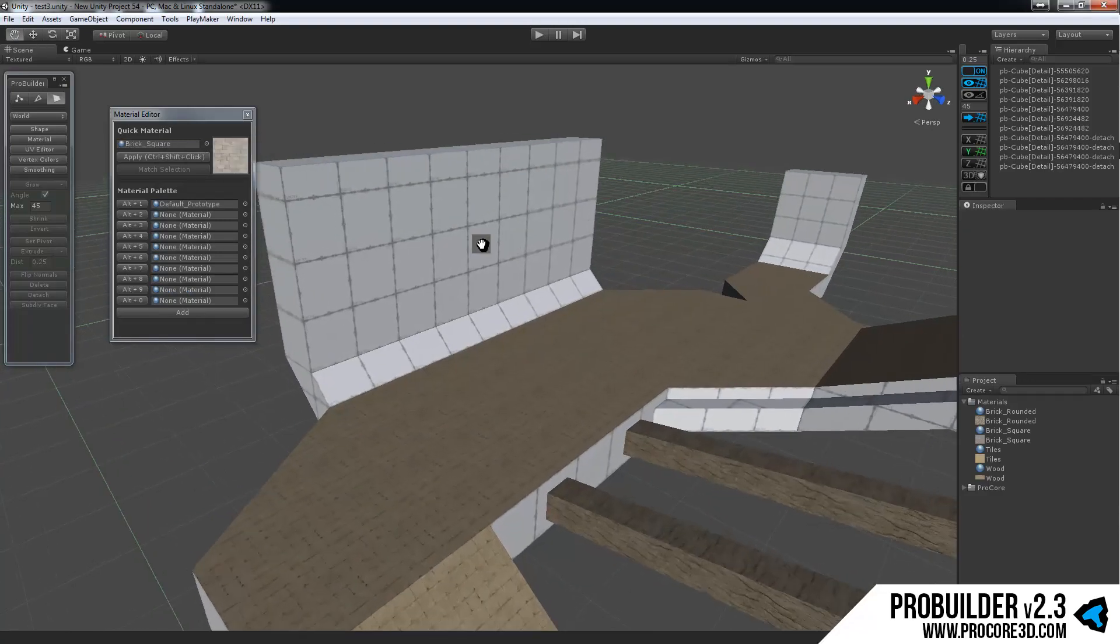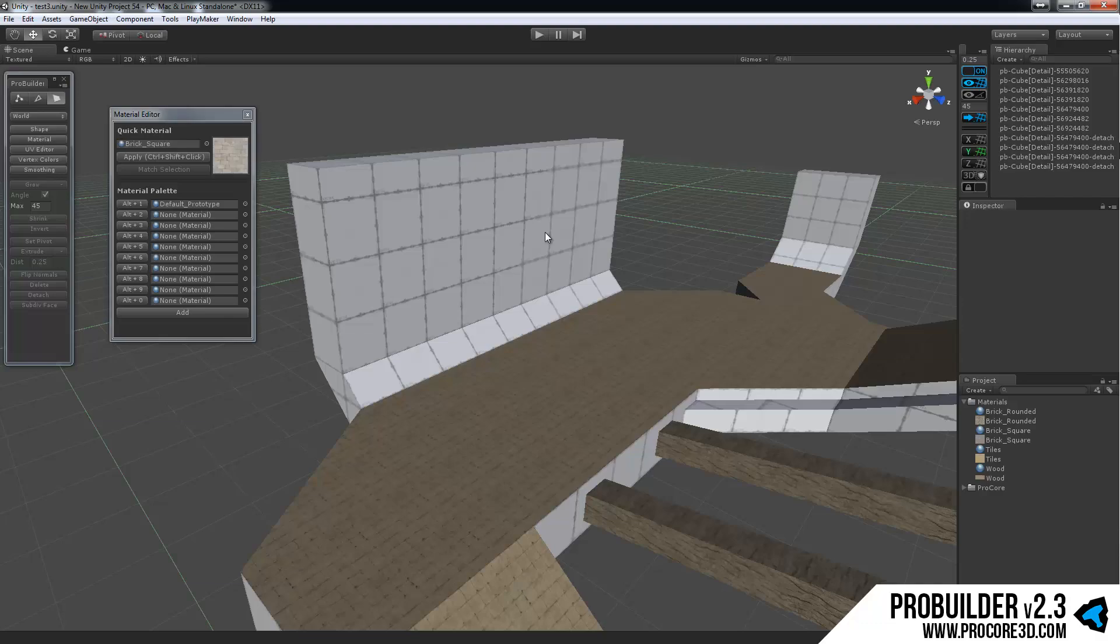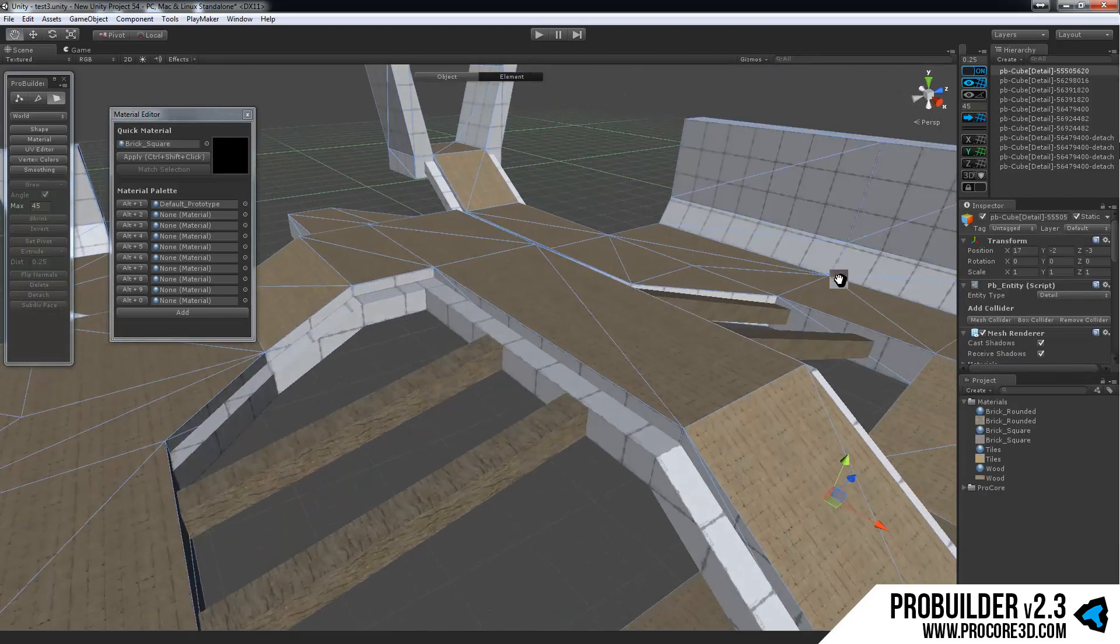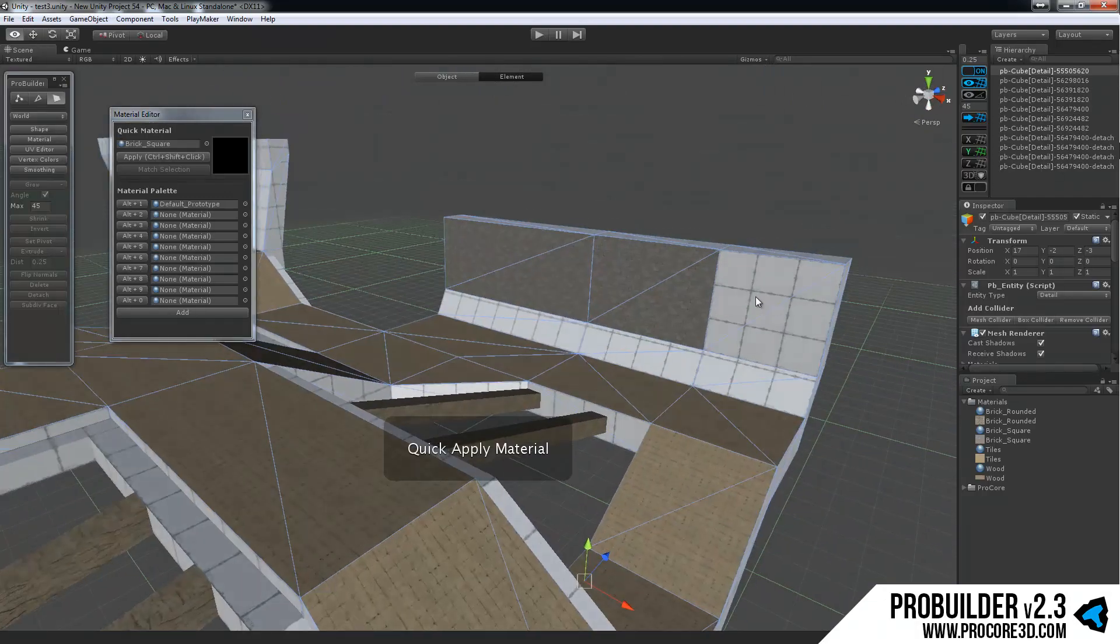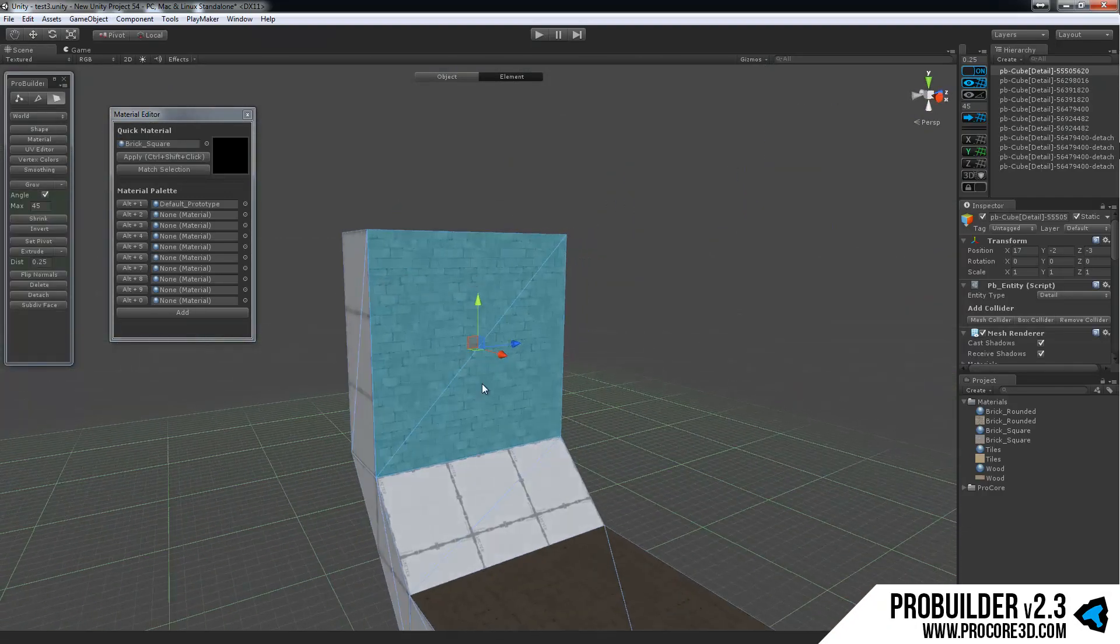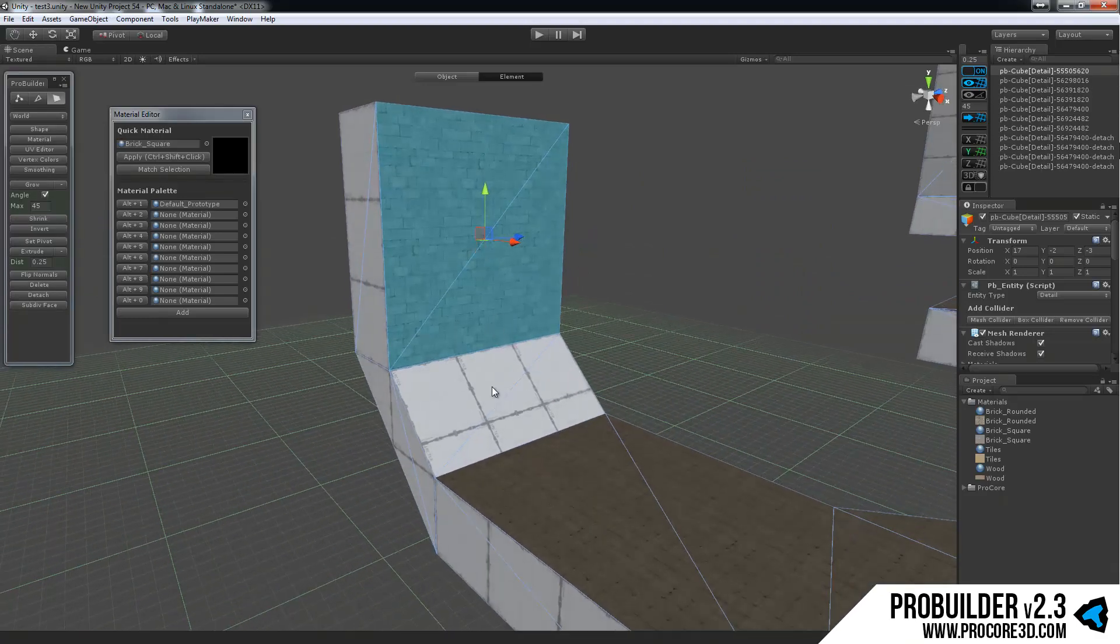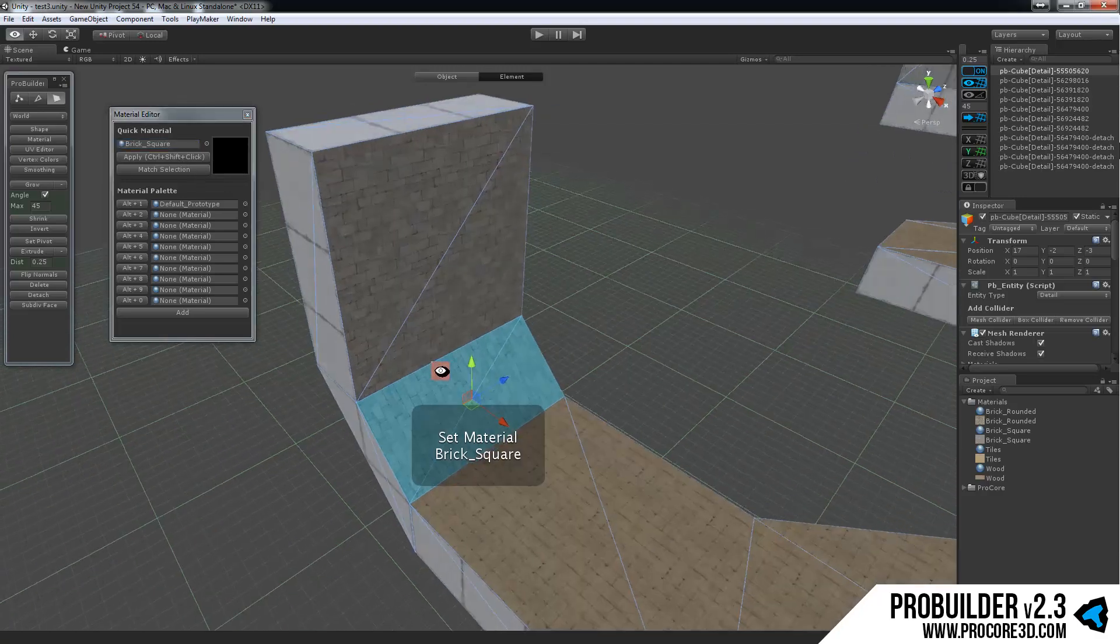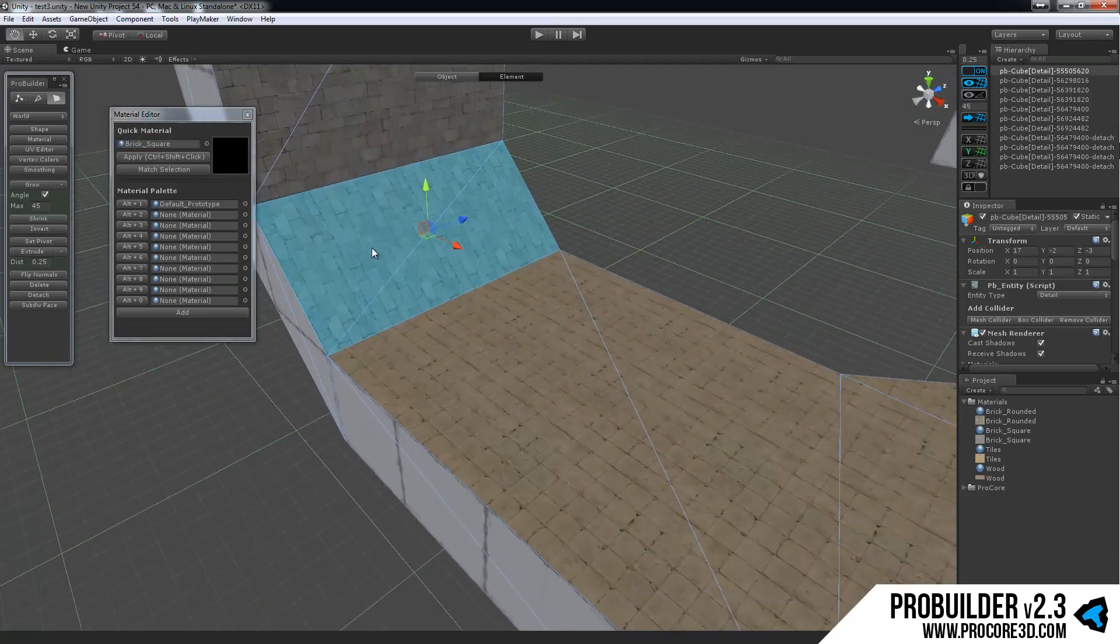And we want to apply this to a certain face only. This is very simple to do. The quick material, just hold down CTRL and SHIFT and left click on any face. Then it will instantly paint it right onto that. So very, very simple to do. You can also select any faces and just click apply, and it will set it directly on there.